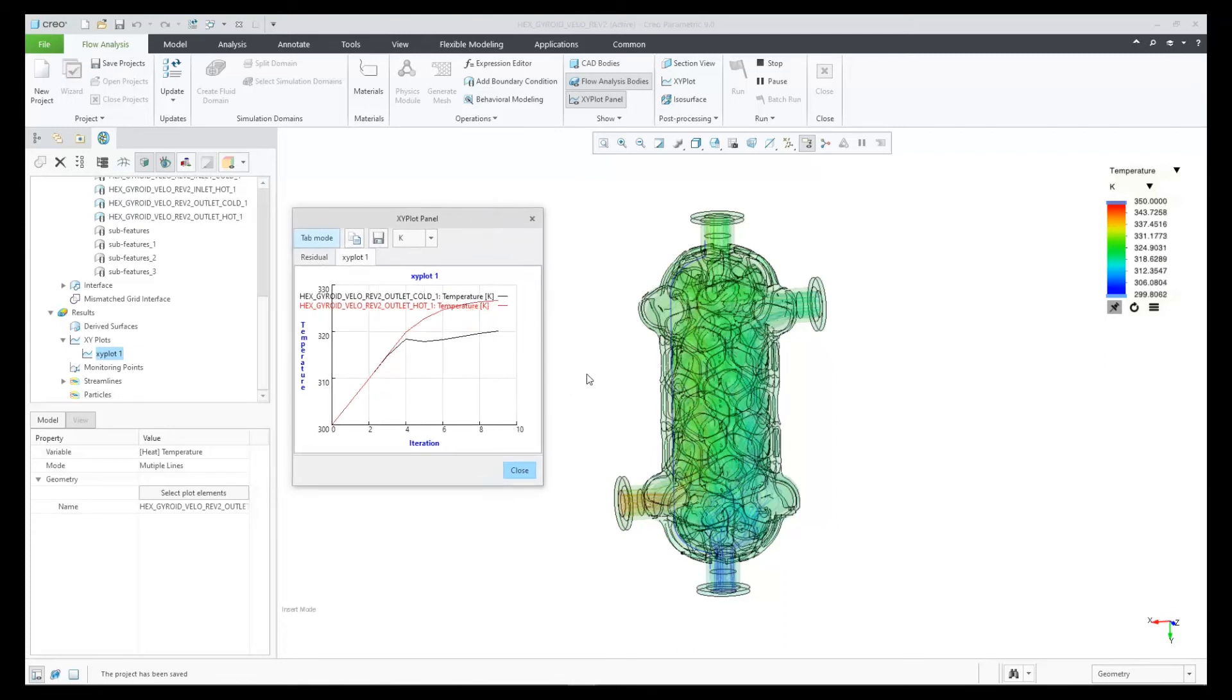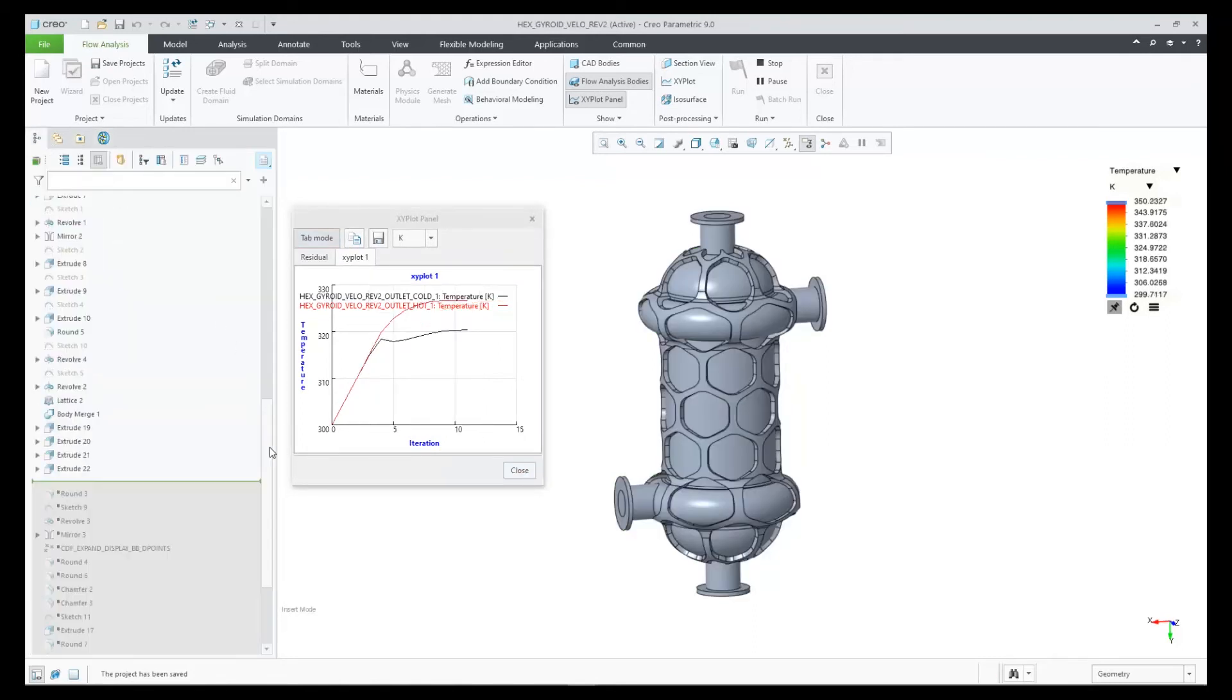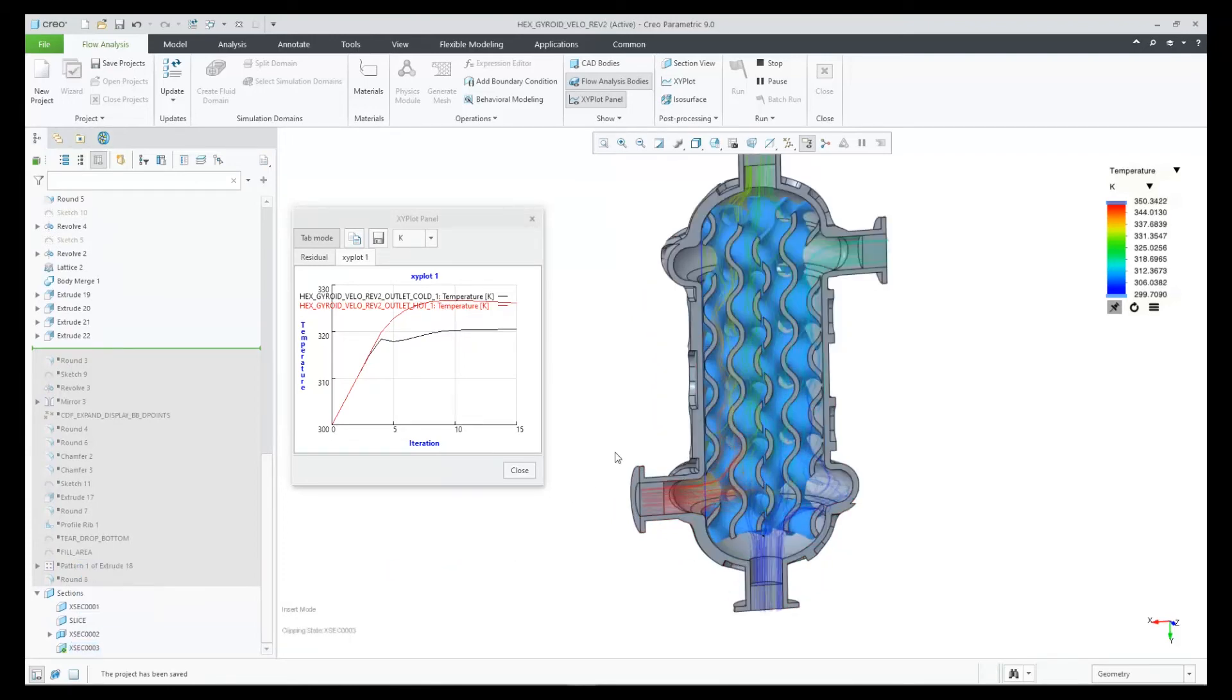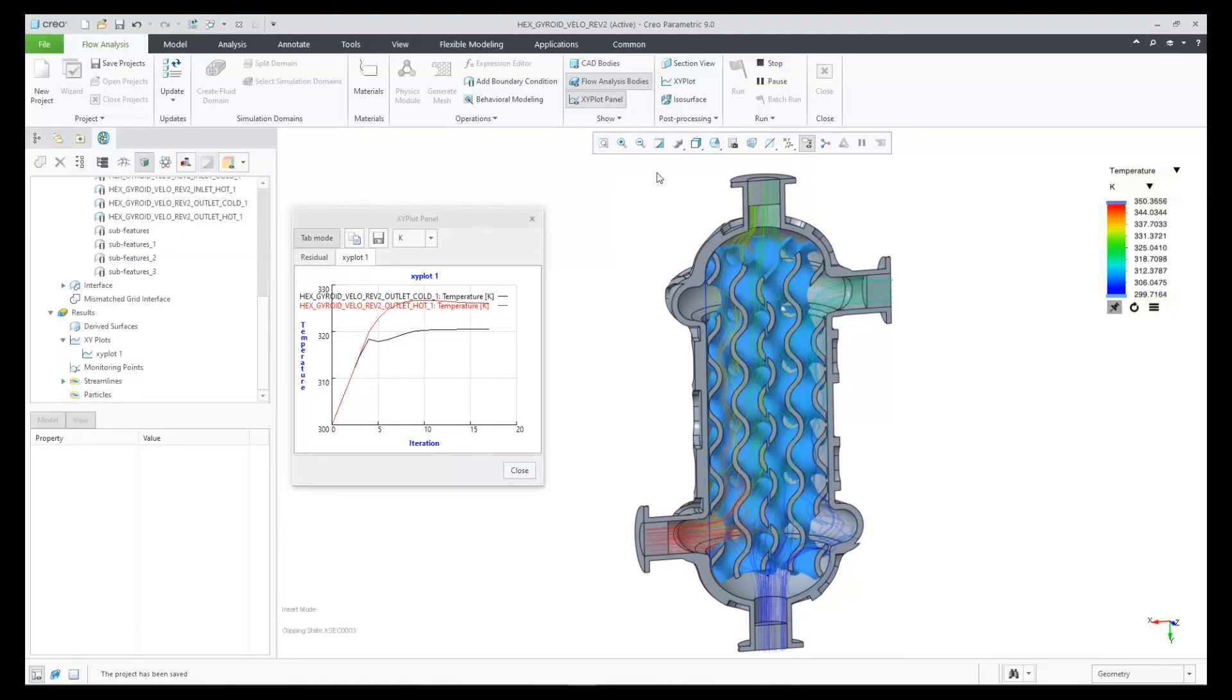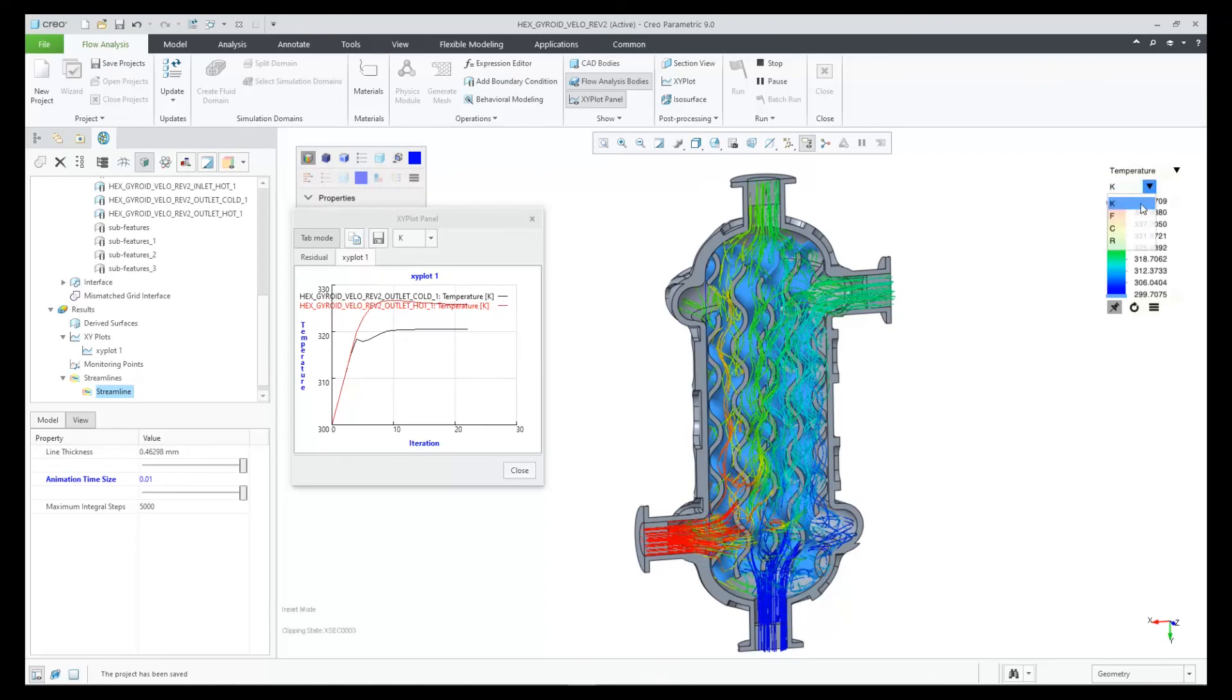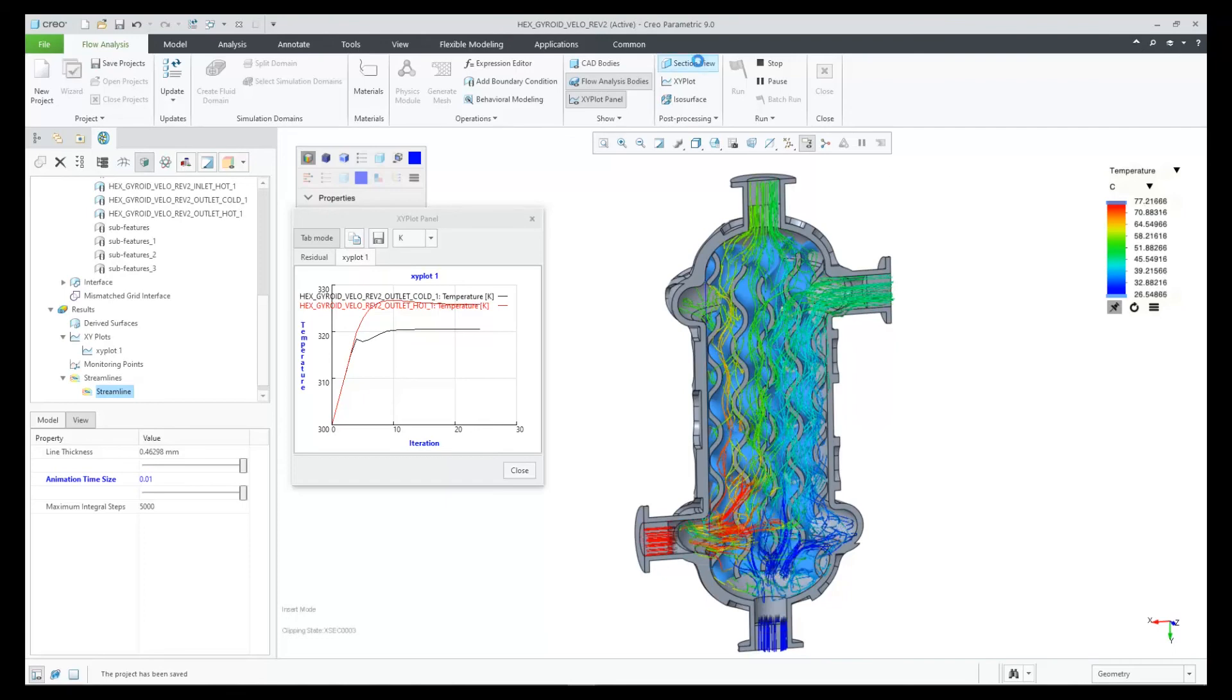Next, we can bring back the cross section so we can see inside the model. Let's look at the geometry and then pick on the cross section. Here you can see the streamlines are associated with the temperature of the fluid currently. We can also animate those streamlines too.